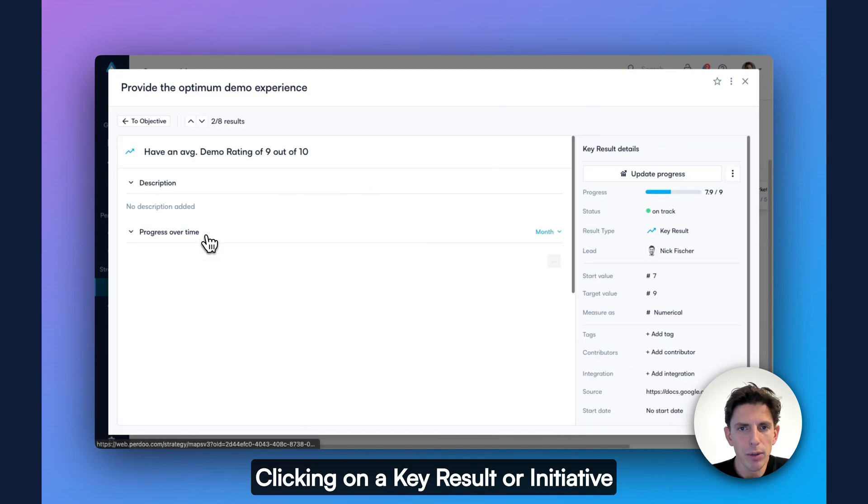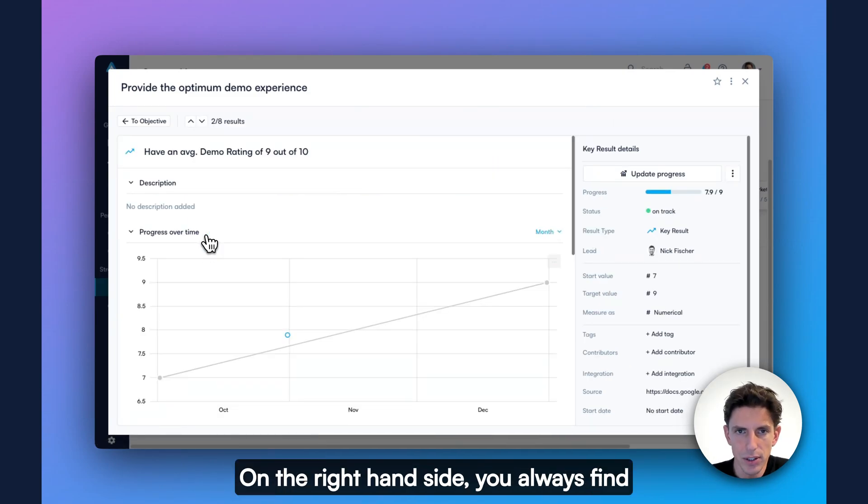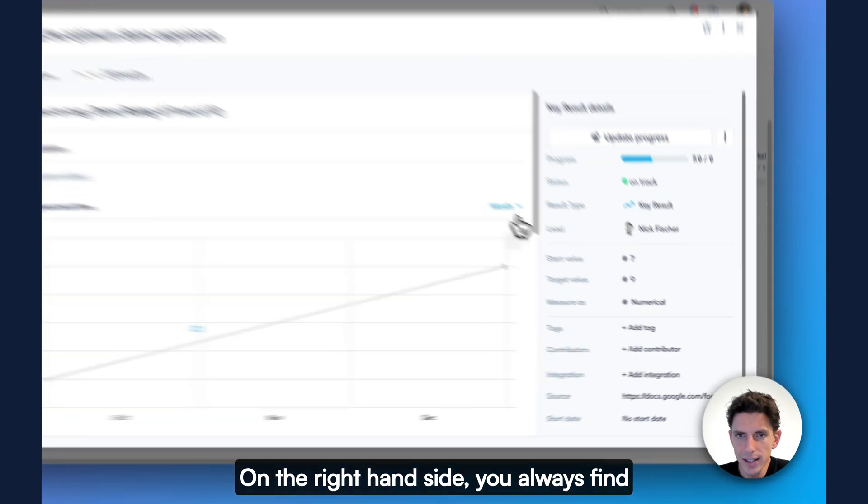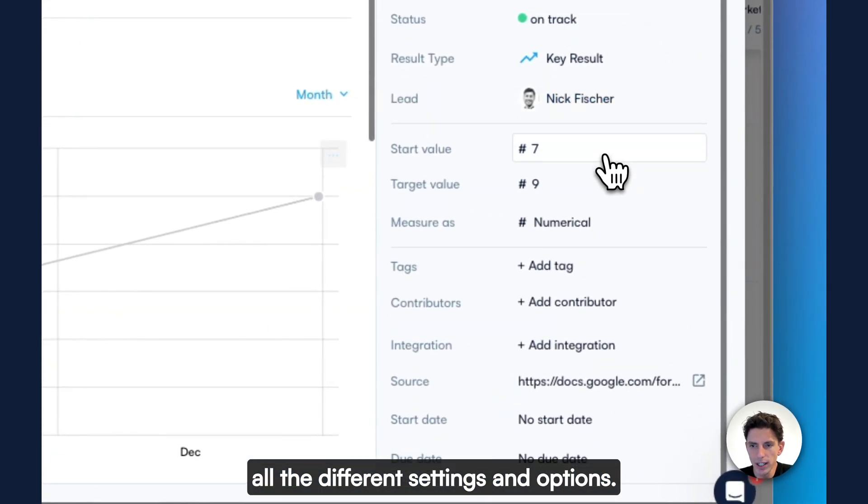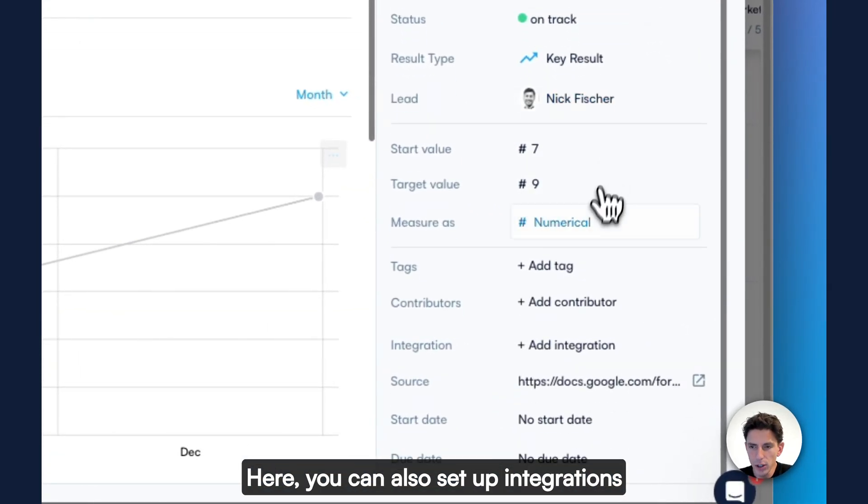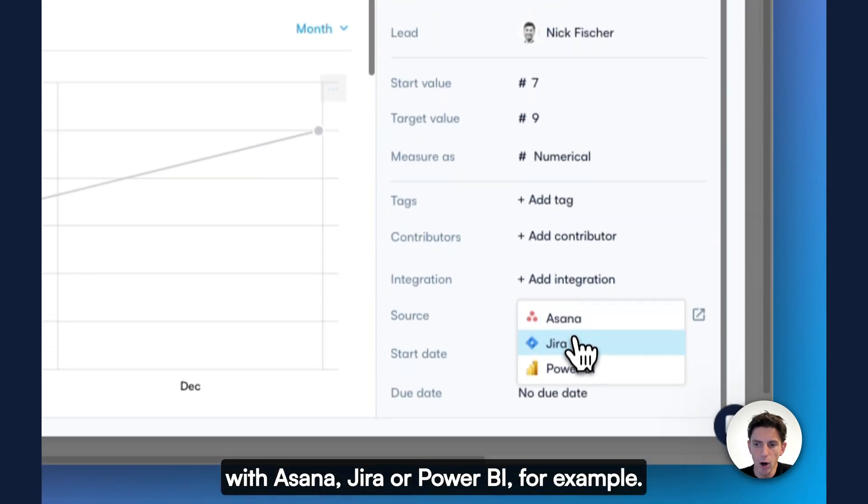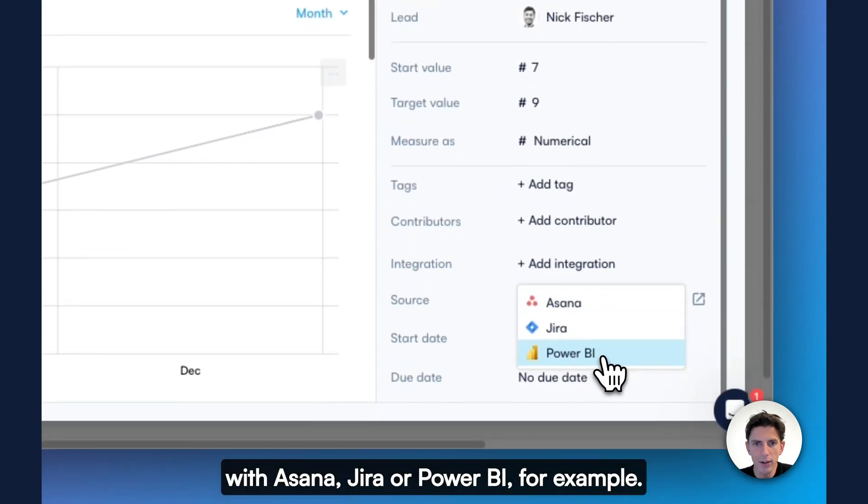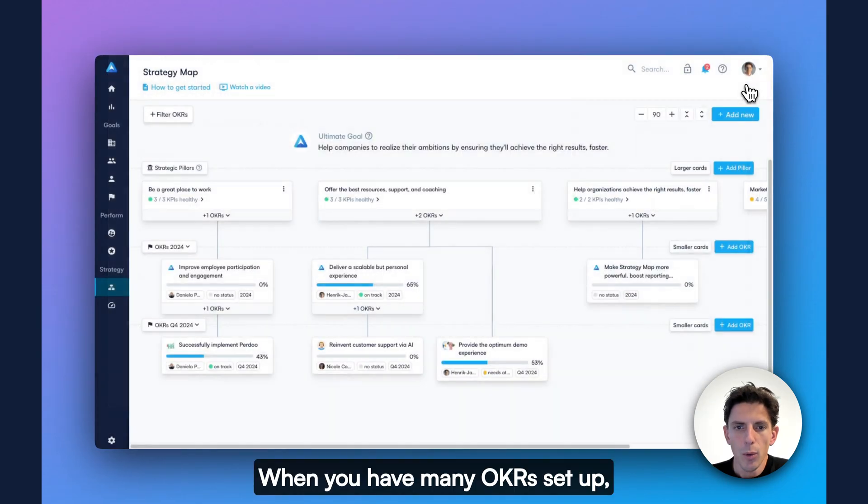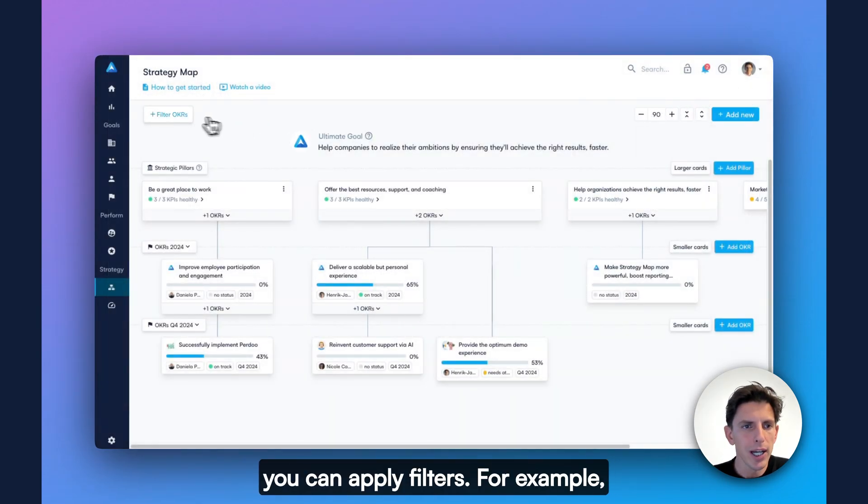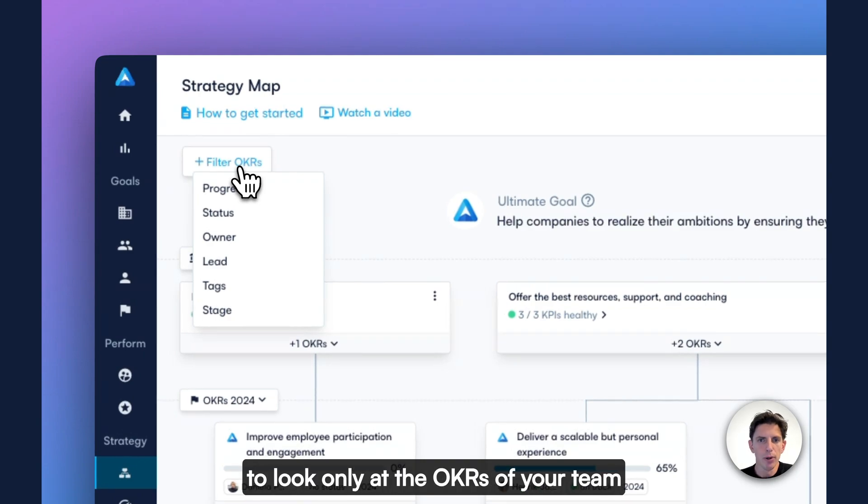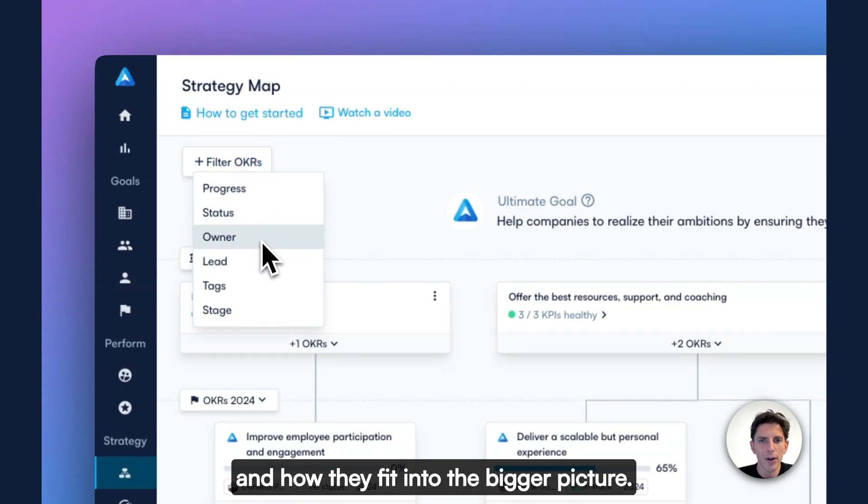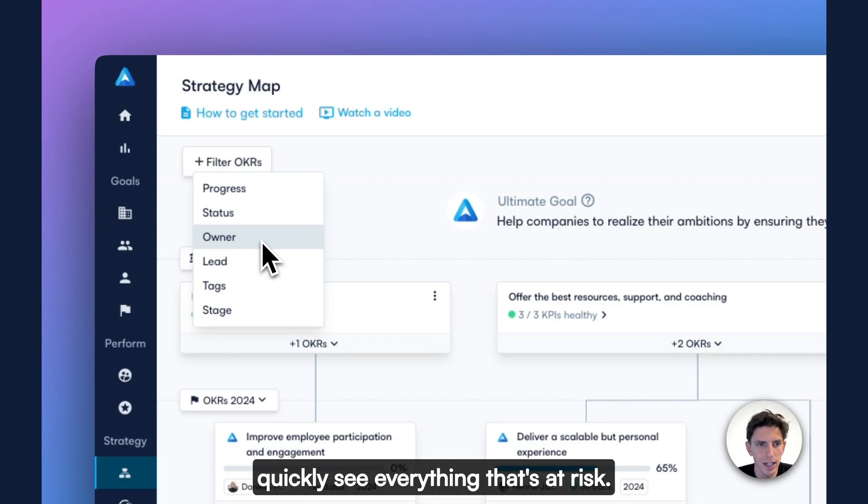By clicking on a key result or initiative, that takes you to its details. On the right-hand side, you always find all the different settings and options. Here, you can also set up integrations with Asana, Jira, or Power BI, for example. When you have many OKRs set up, you can apply filters. For example, to look only at the OKRs of your team and how they fit into the bigger picture. But you can also use filters to quickly see everything that's at risk.